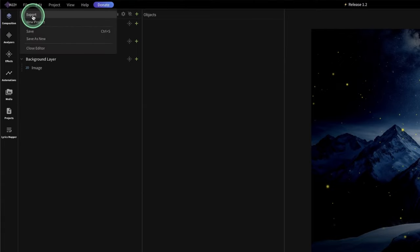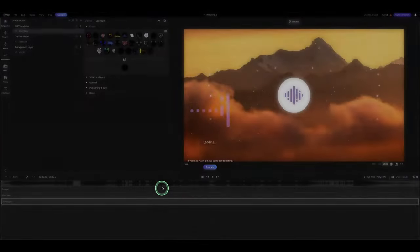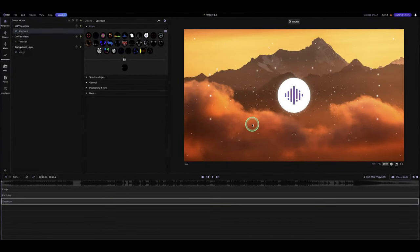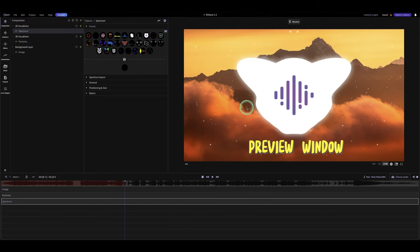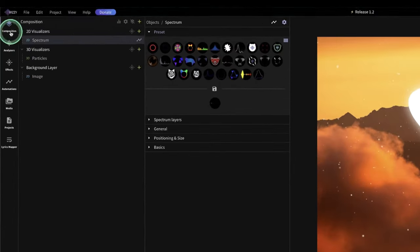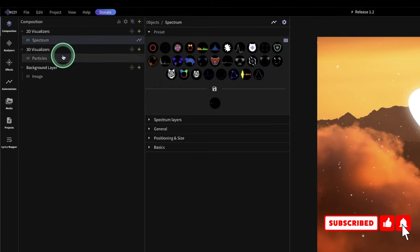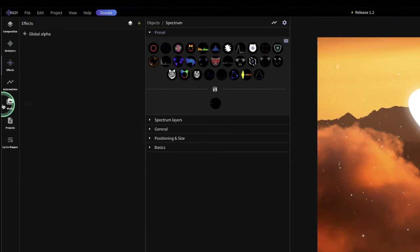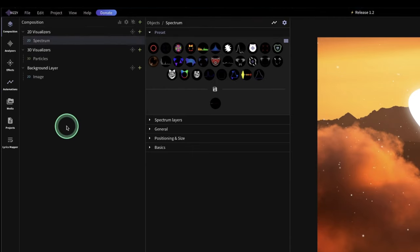To begin, go to File and click on New Project. This is the default that comes with a new project. Here is the timeline, this is the display, and here are the different presets and object properties. You have the composition, the analyzer, and effects. We're going to do a full in-depth review of this software in another video. For now, we're just looking at the basic things using compositions only to create our music visualization.